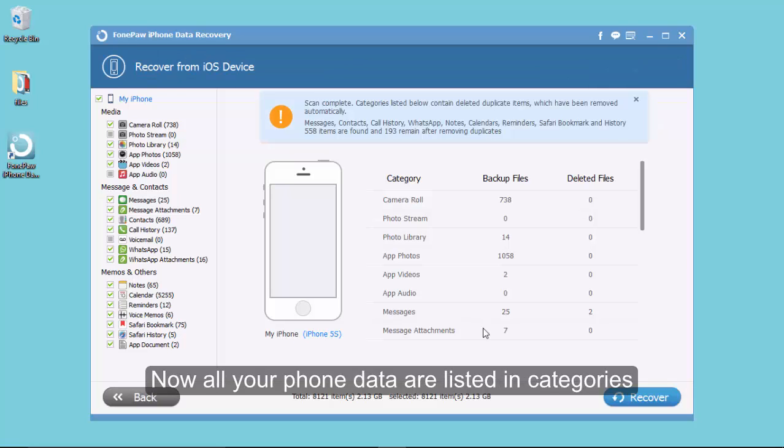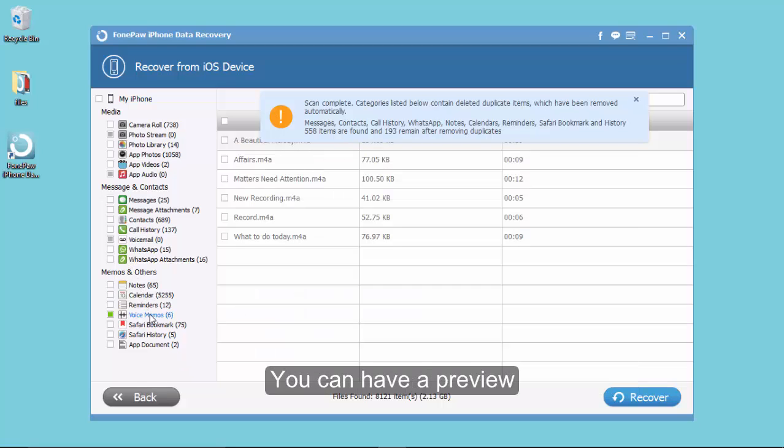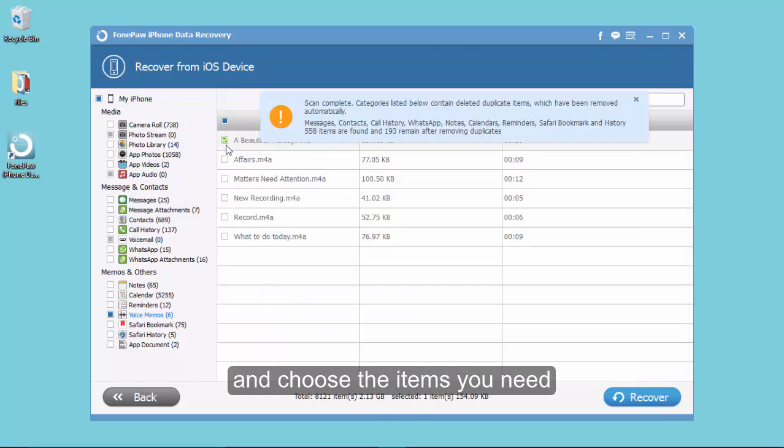When the scanning finishes, our phone data are listed in categories. We can have a preview and then choose the items we want.